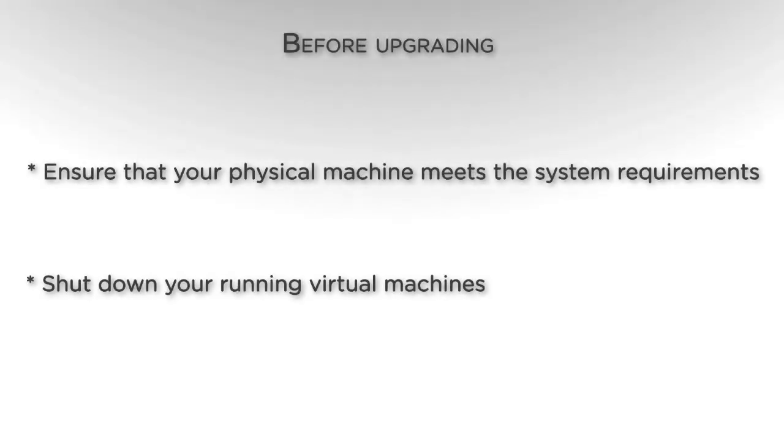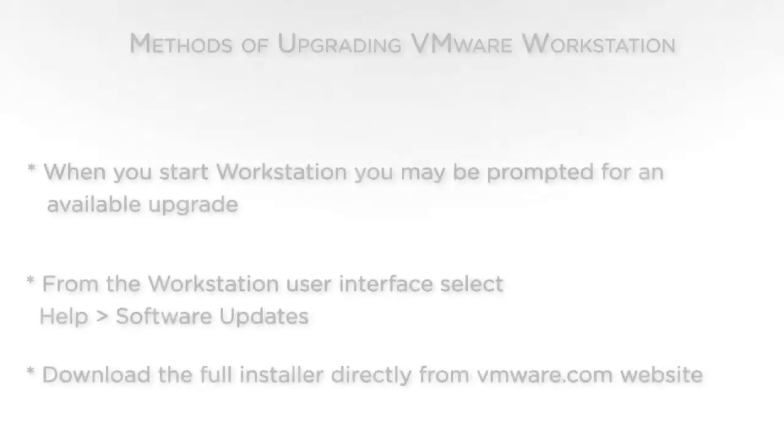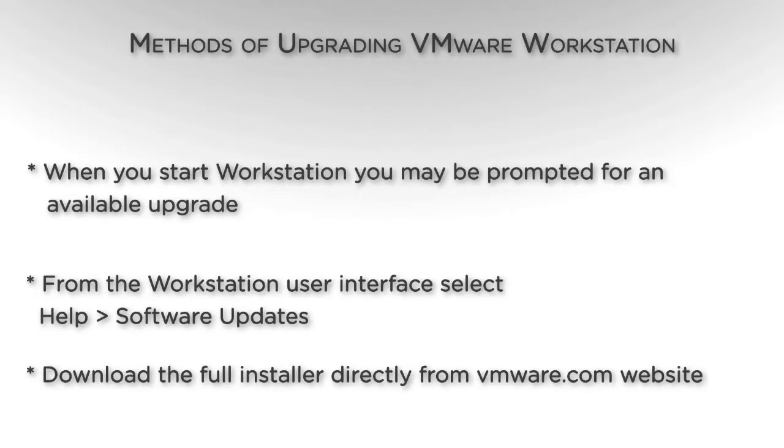Before upgrading to Workstation 10, ensure that your physical machine meets the system requirements and ensure that any of your running virtual machines have been shut down. To upgrade to Workstation 10, you can use one of several options.